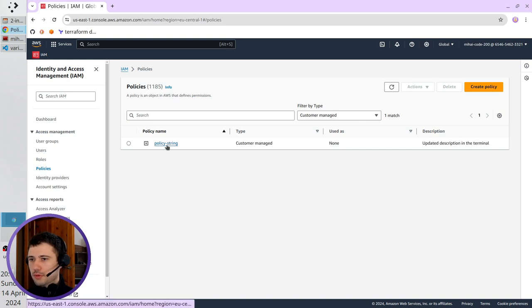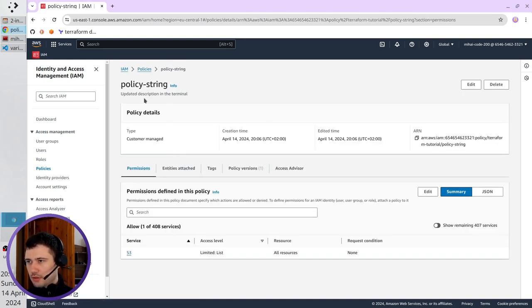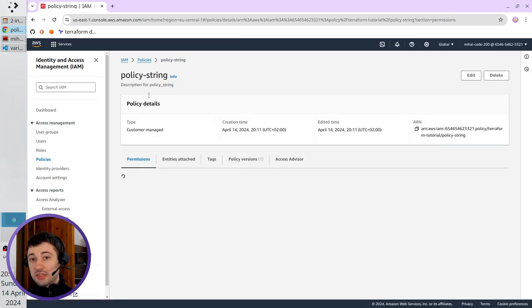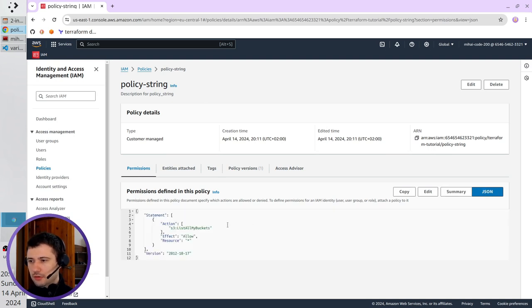Open policy string. I refresh the page to see the new description. So the description is description for policy string. I open the JSON and I see here allow.